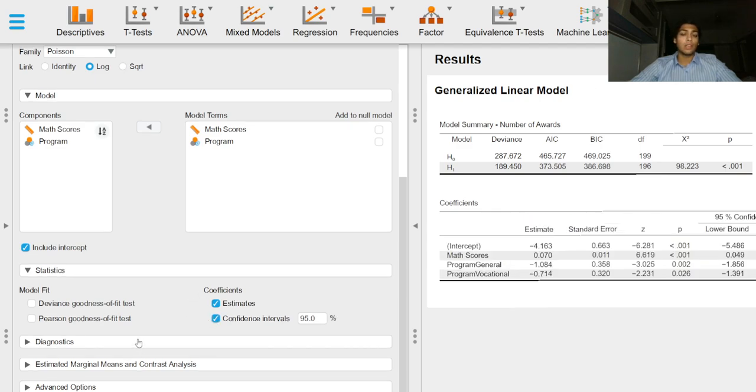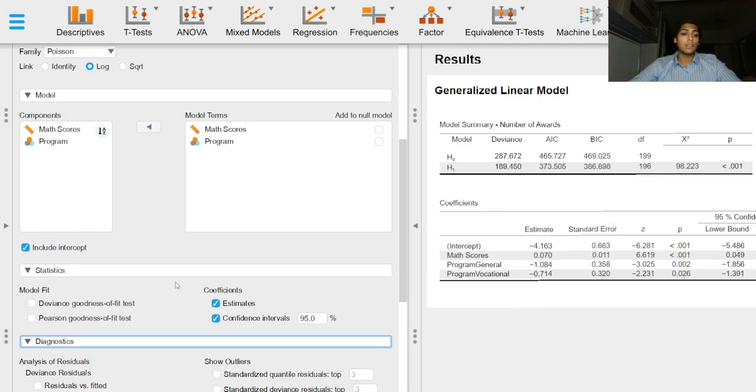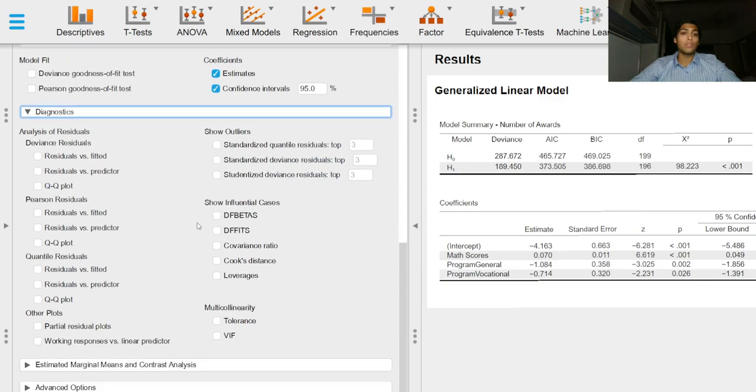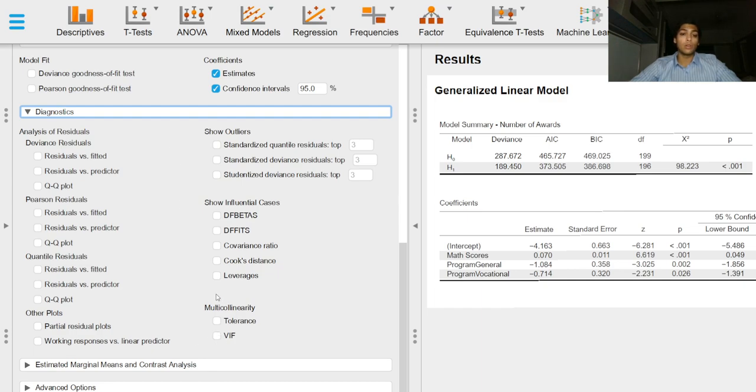In the Diagnostics menu we can obtain several diagnostics which we can use to test assumptions. We can also obtain multicollinearity diagnostics, QQ plots for residuals, and so on.